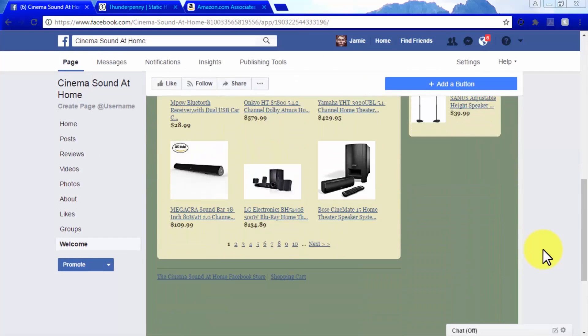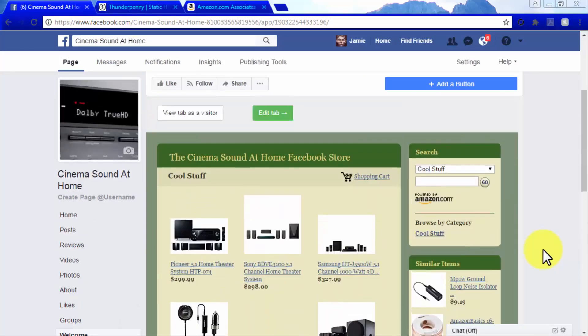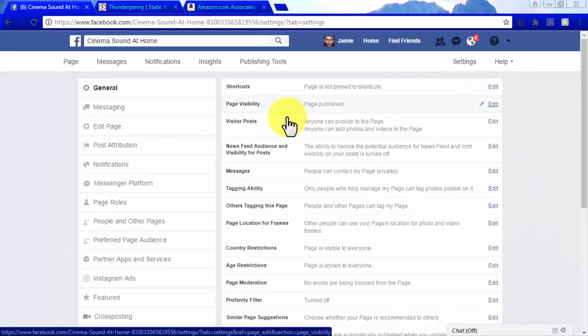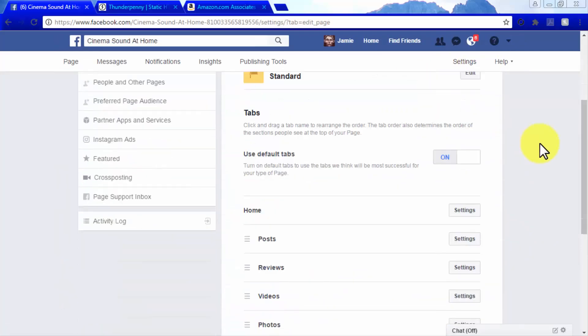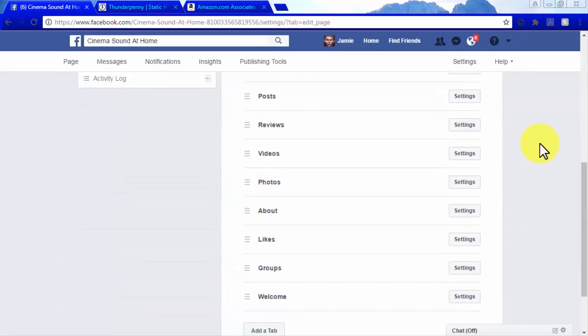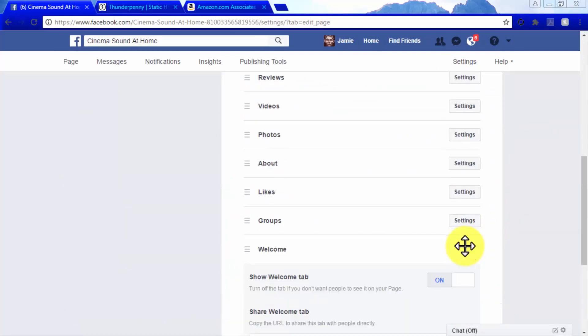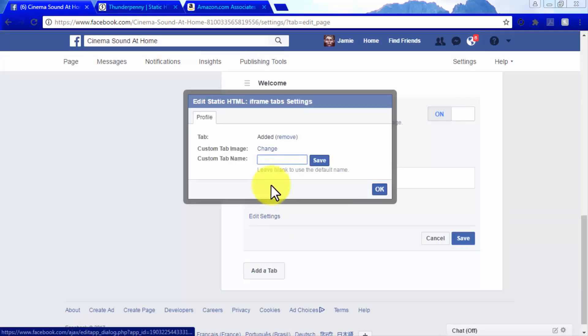You can edit the name of this tab from Welcome to something appropriate for your A store by going to Settings, clicking on the Edit Page tab. Scroll down to the Tab section and click on the Settings button on the Welcome tab, then on Edit Settings to change the tab name to something that better resembles your A store.